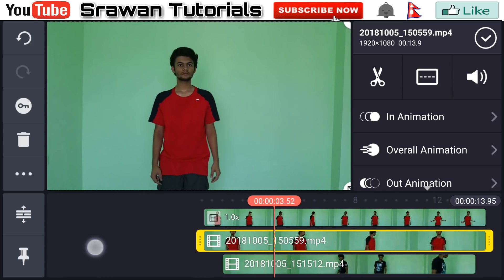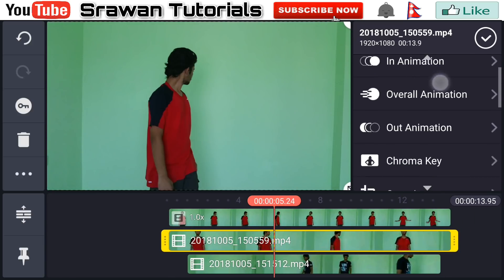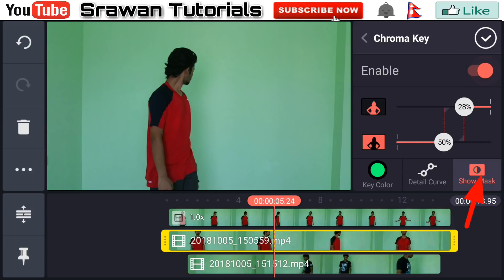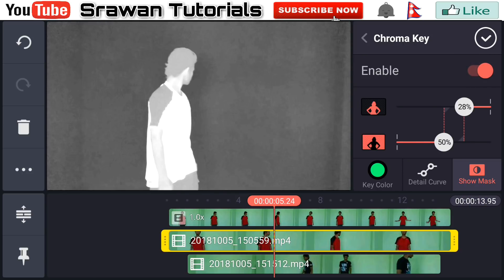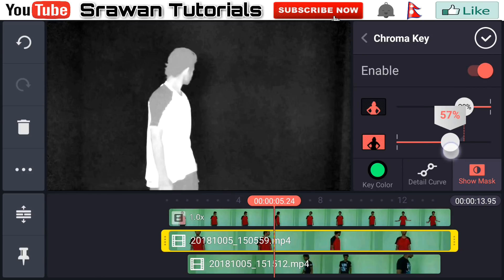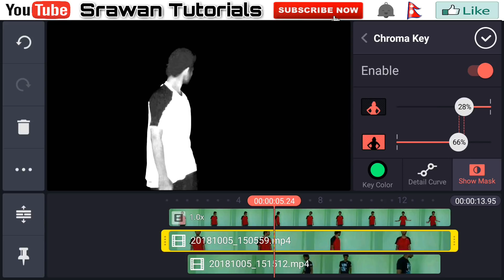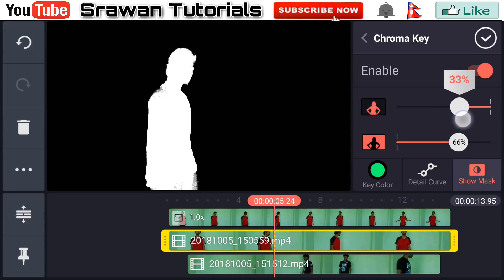Now go ahead to Chroma Key and enable it. Go to Show Marks — black areas are the parts it hides and white areas are the parts it reveals. Adjust it precisely according to your video.